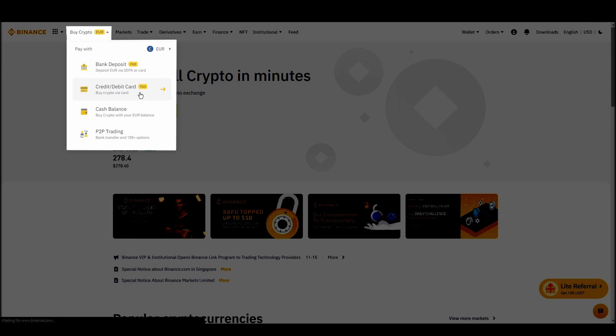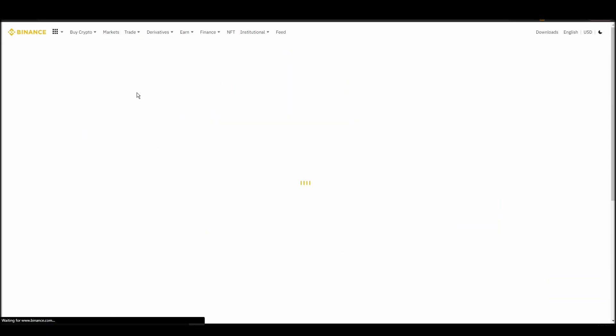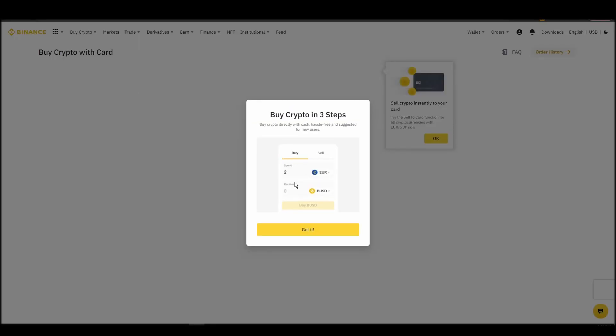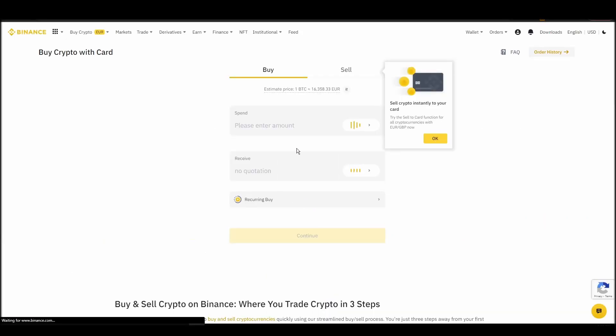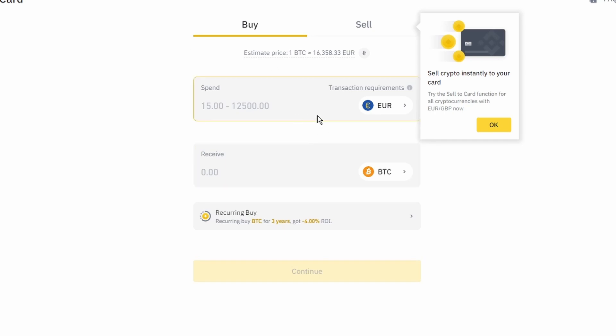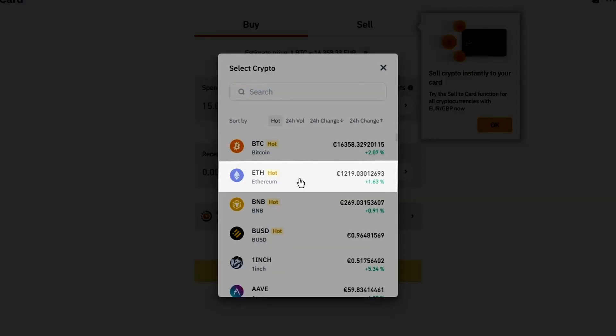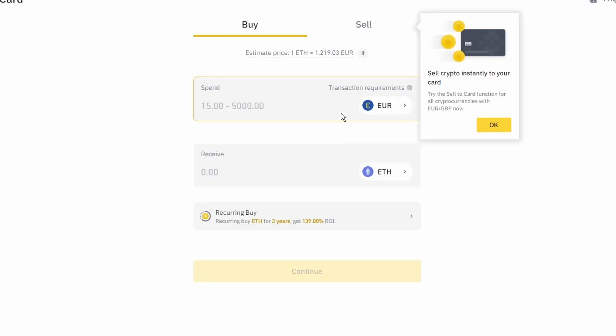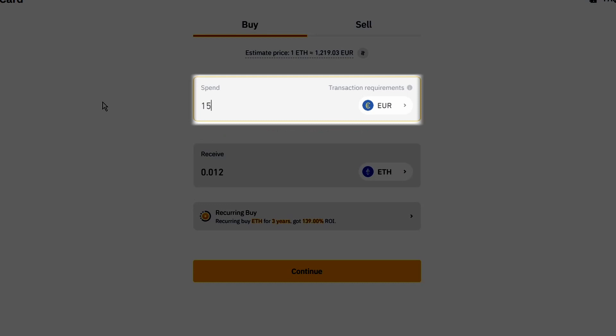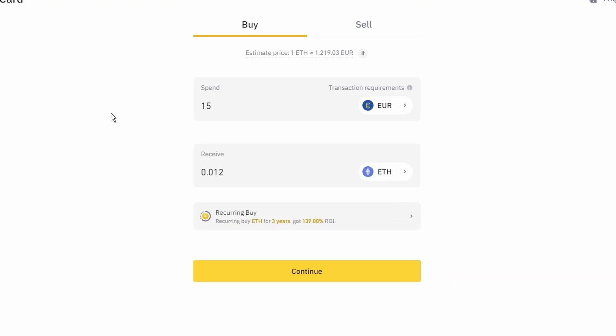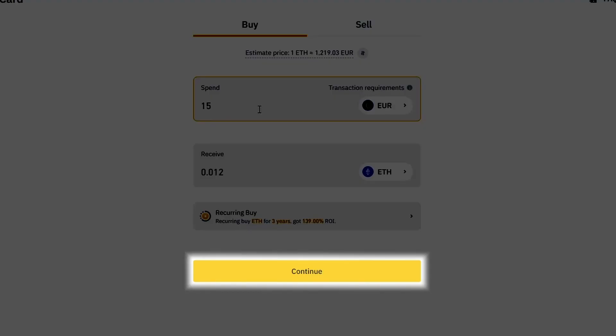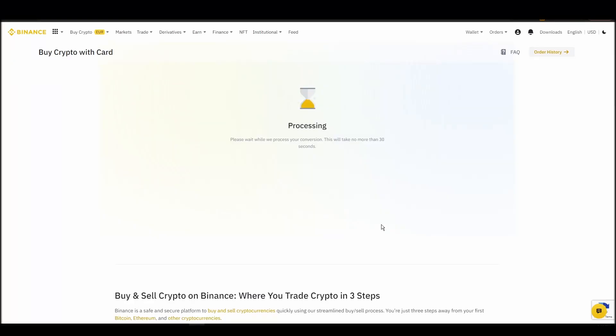Now you can start buying Ethereum. Keep in mind that various exchanges have different minimum purchase requirements. I will buy a small amount just for the purpose of this video. Enter the amount that you wish to purchase and press Continue. It will take a few seconds for your ETH to appear on your account.